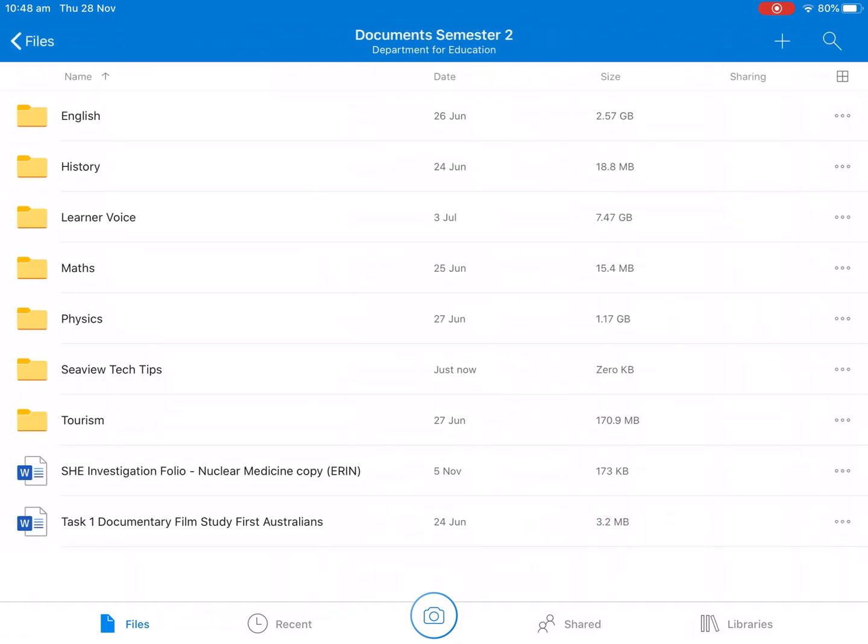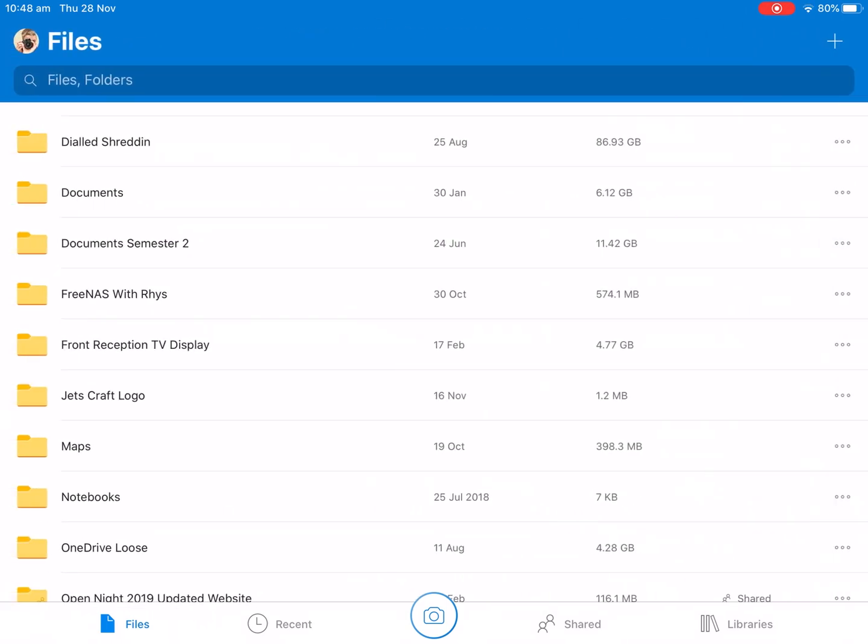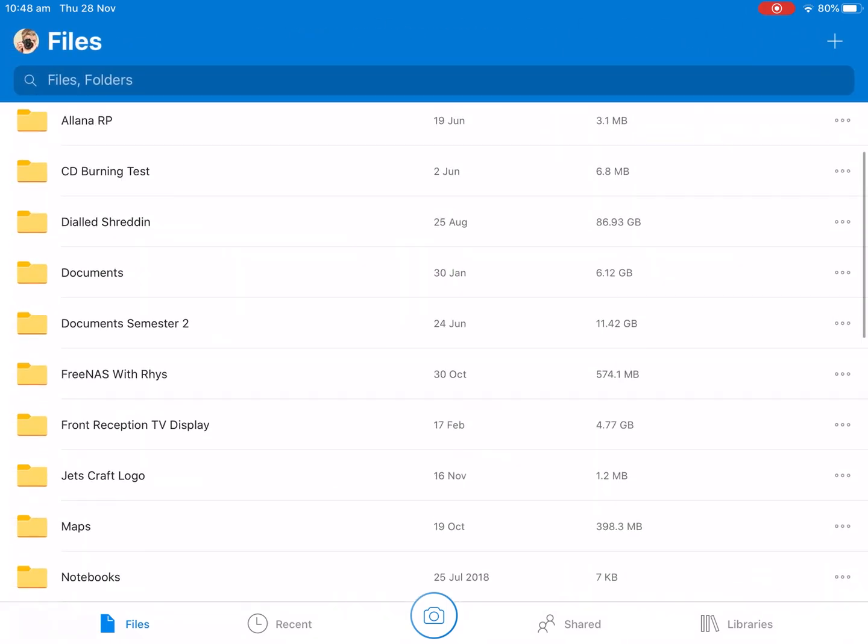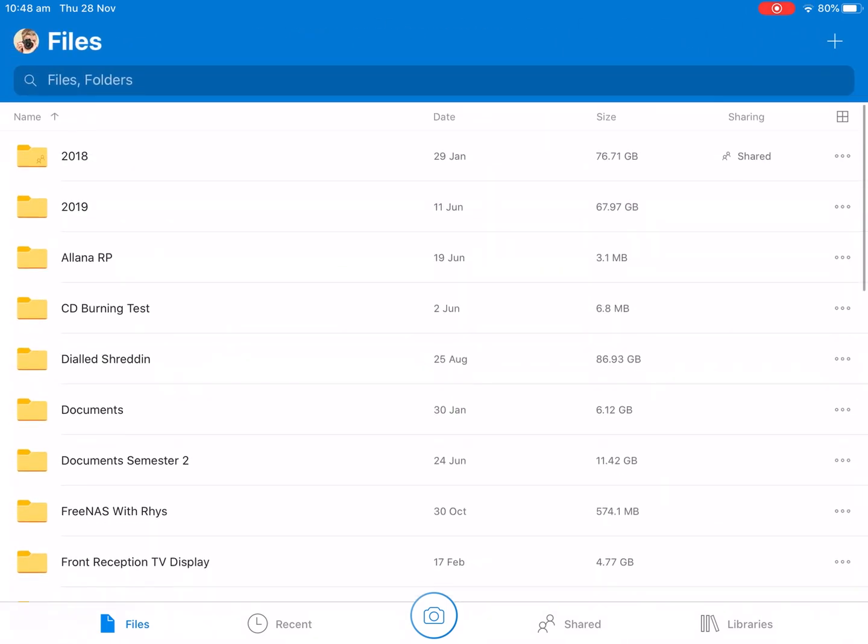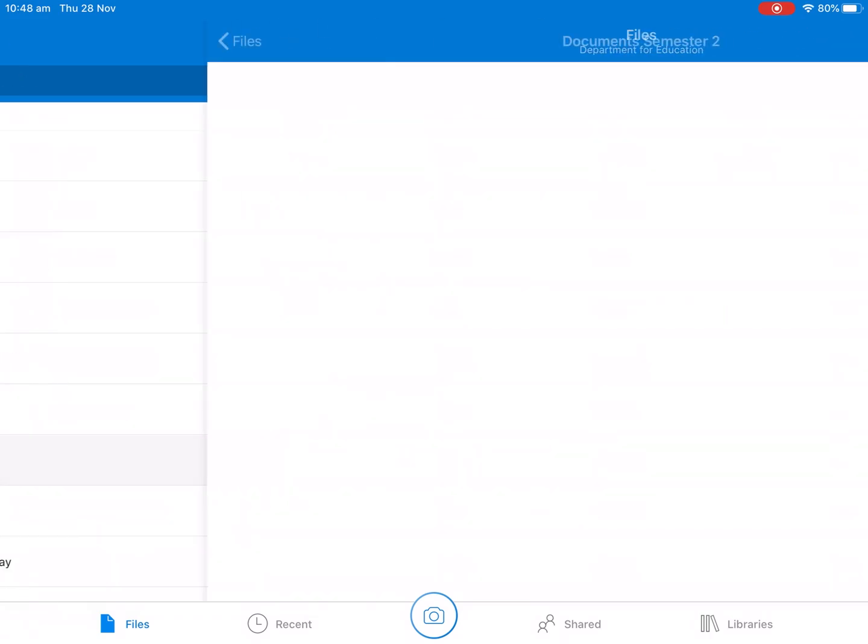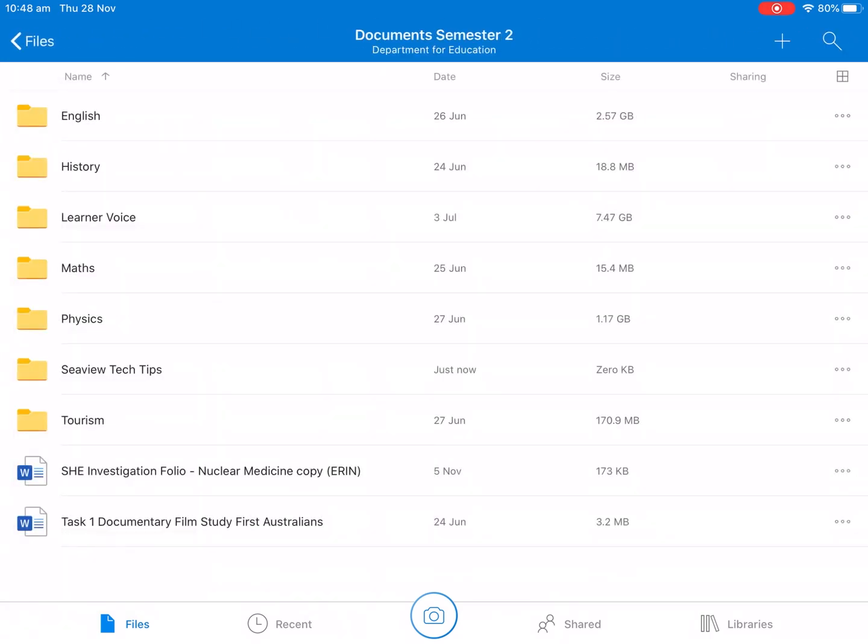So what I'd recommend is having it set up like this. So you may want to create a 2018 or 2019 folder. Or by the time you're watching this it's probably going to be 2020. And then in that you can create Documents Semester 1 and Semester 2. And inside those folders you can put all of your lessons.